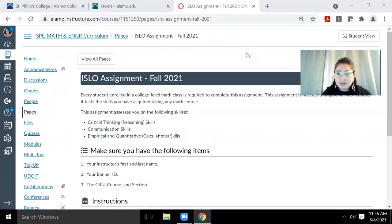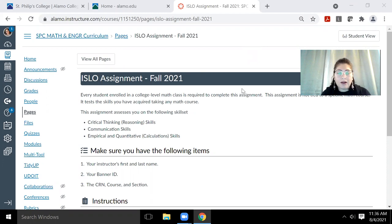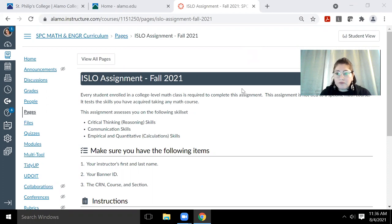Hi, this is Jessica Lopez. I'm going to do a video on how to complete the ISLO assignment for the Fall 2021 semester.